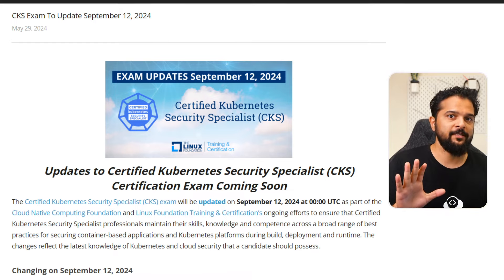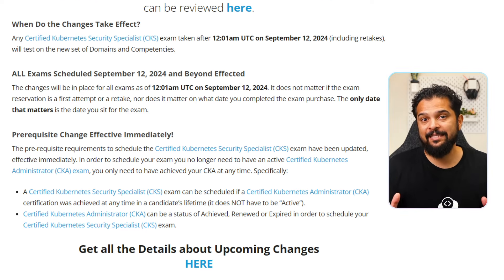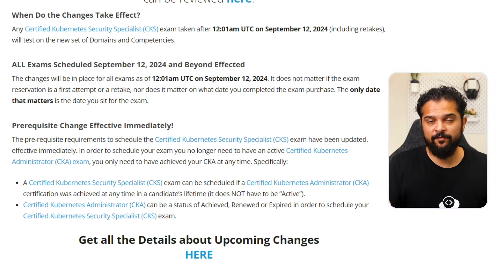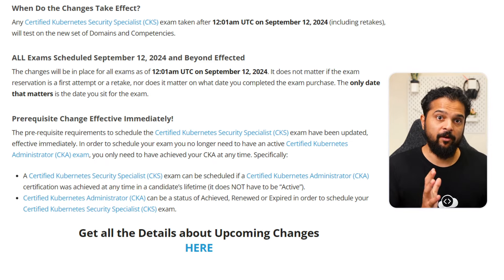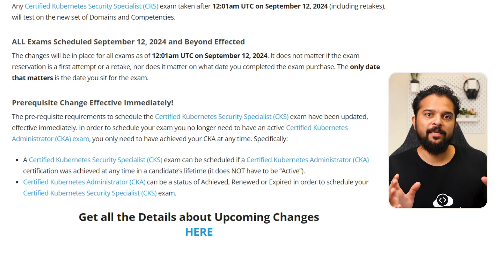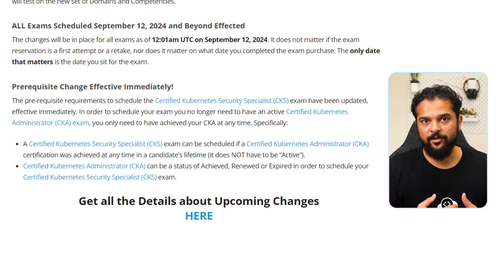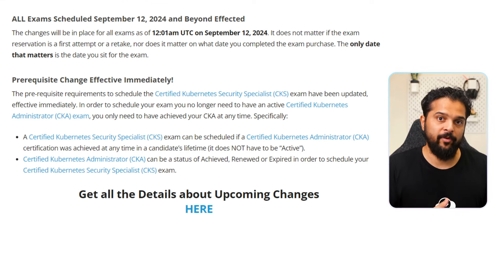Another important update is an immediate change in the prerequisite requirements for scheduling the CKS exam. Candidates no longer need to have an active CKA certification. Instead, it is sufficient to have achieved the CKA certification at any point in the past, even if it is currently expired. This simplifies the process for candidates — for example, if you completed your CKA three years ago and it has since expired, you can go directly for the CKS exam without renewing it first.